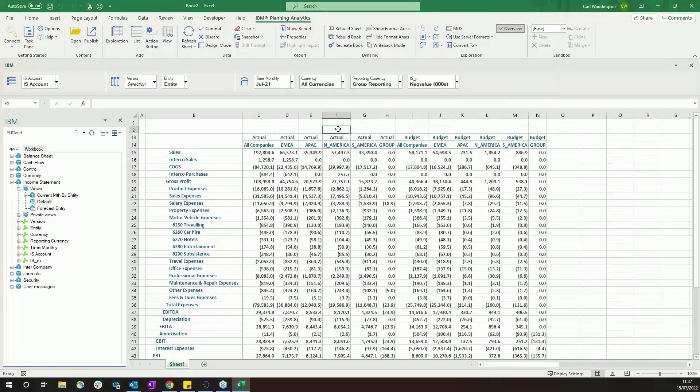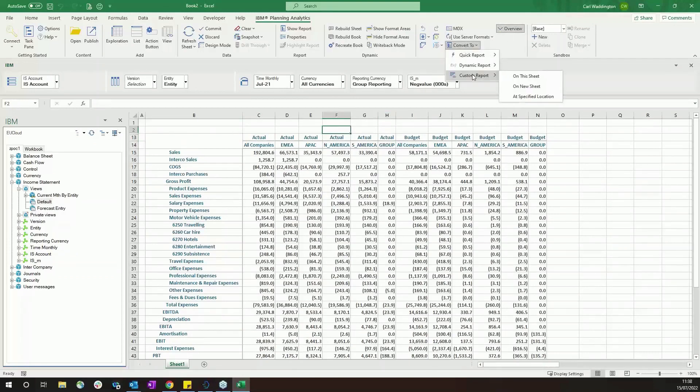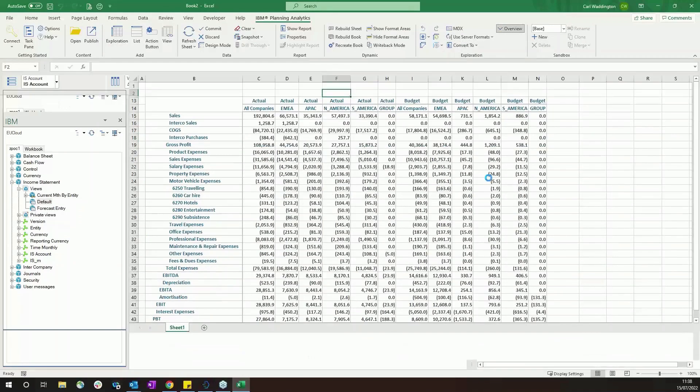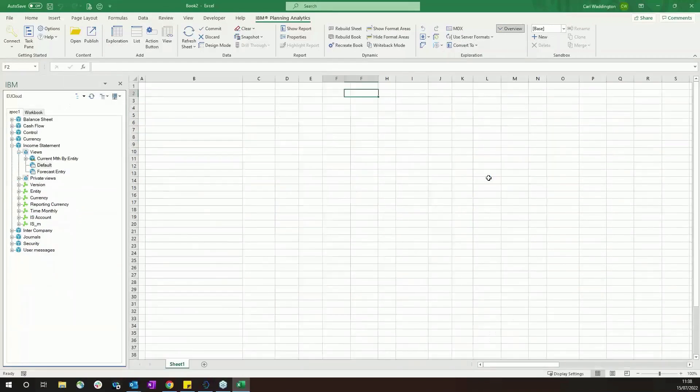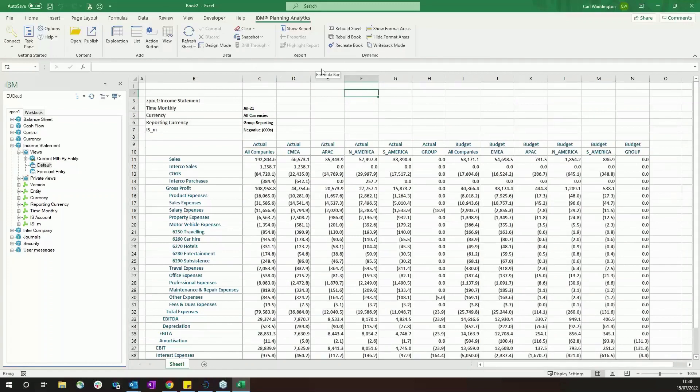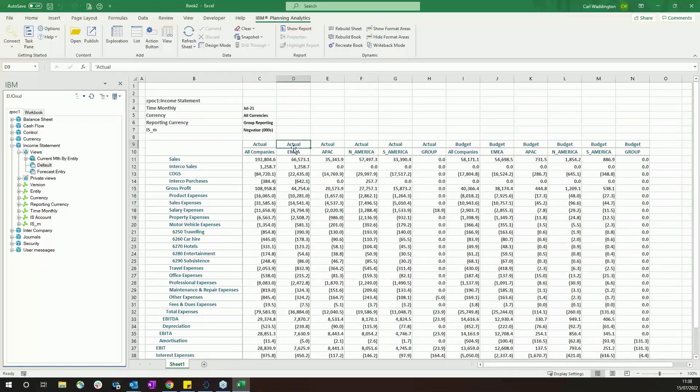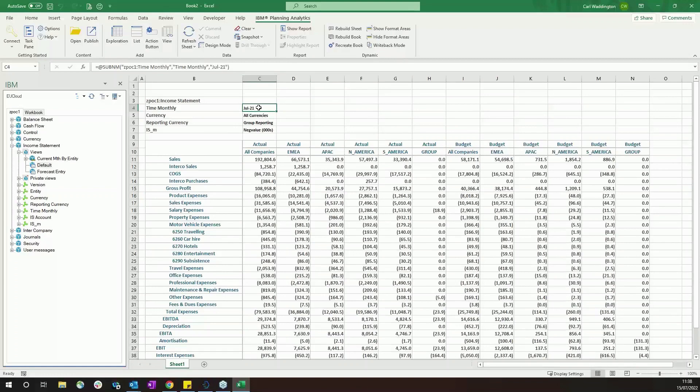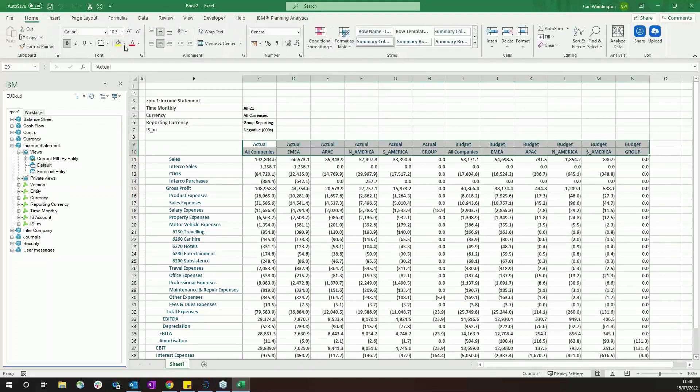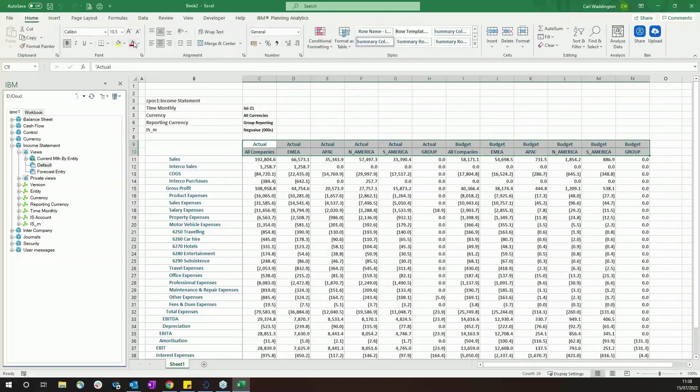So once you've got something close to what you want, what you can do is you can convert the report to one of the other types. So I'm going to convert this to a custom report. When I convert to a custom report, all the interactive features that were separate to the Excel sheet are removed and that leaves you with just standard Excel formulas and text. So this is really powerful because you can quickly make changes. You still have the access to the TM1 functionality, but you've got all the benefits of using Excel formulas and formatting to make something look exactly as you'd like it to look.